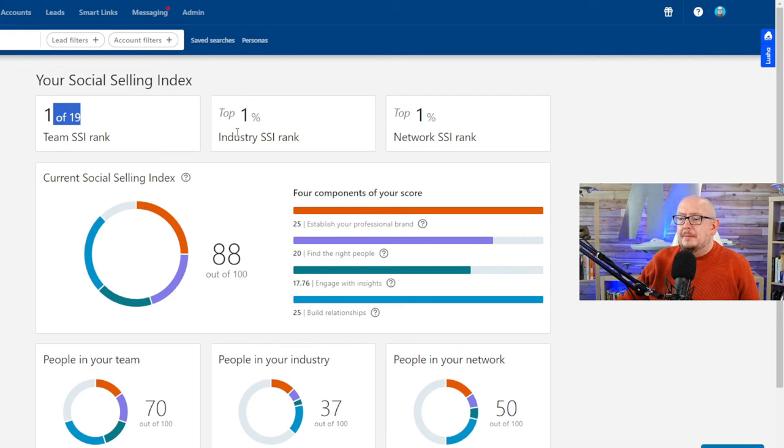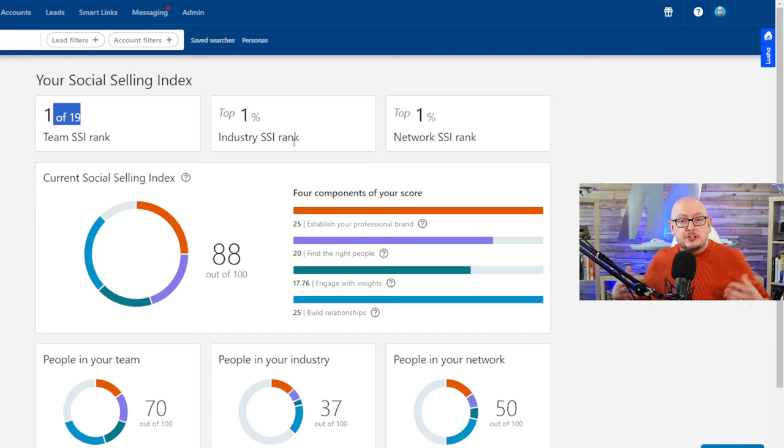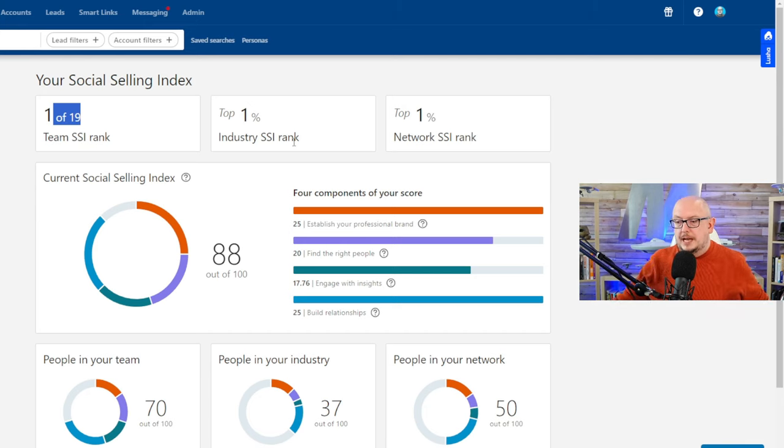I'm in the top 1% of the industry that I'm in. I'm in the top 1% network rank. In other words, for the industry I rank in I'm in the top 1%, and the network I'm in I rank top 1%.